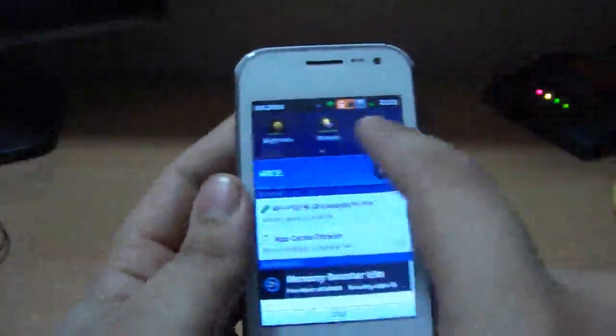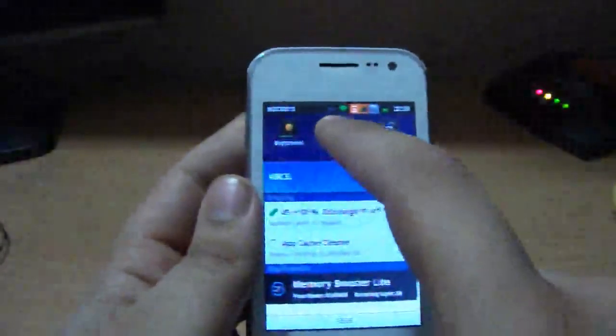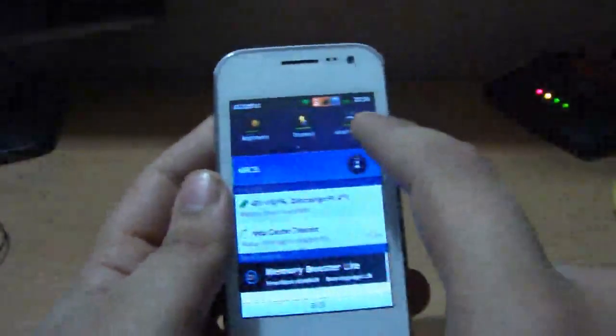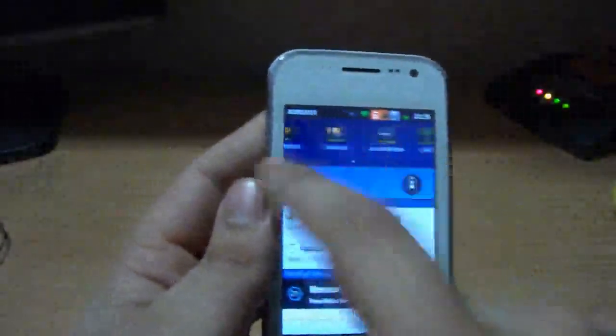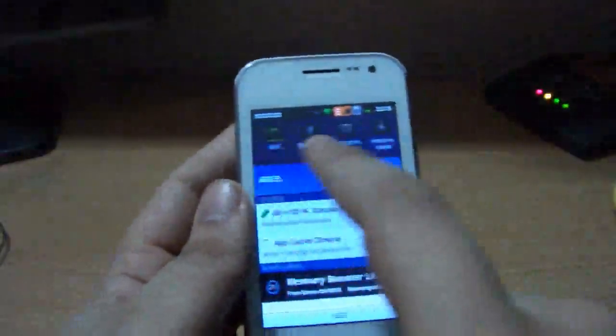Shortcuts to like brightness, timeout, auto rotation, Bluetooth, airplane mode.